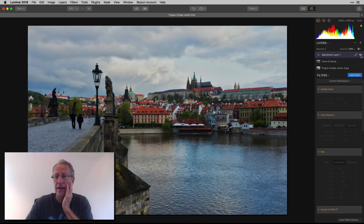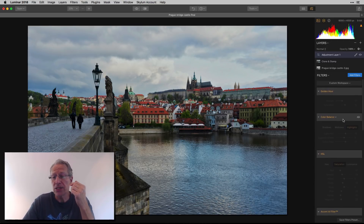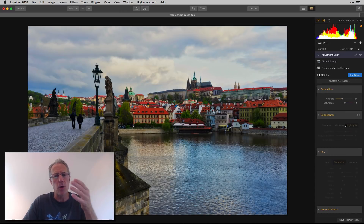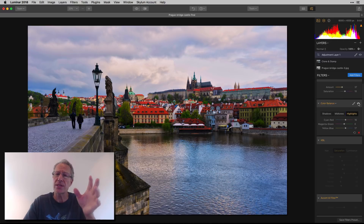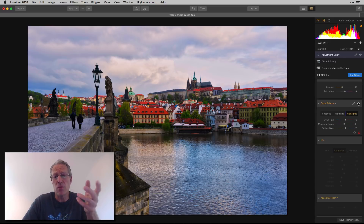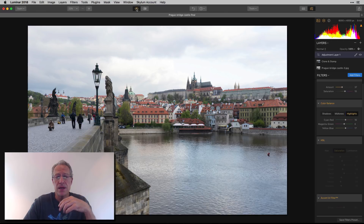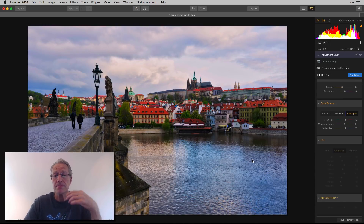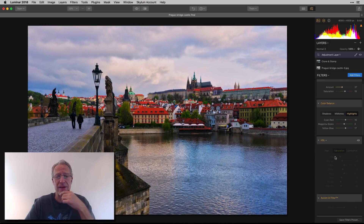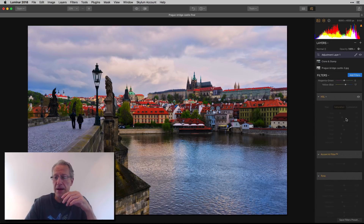Then I went to the next layer and started playing with colors. I added some Golden Hour to give it a little warmth, which I liked. I did a little Color Balance in the highlights, which gave it a slight pink tint — creating more of a sunset look. So if you look at the base unedited photo, it's a blown-out sky with not much color or contrast. Now we're starting to get somewhere.